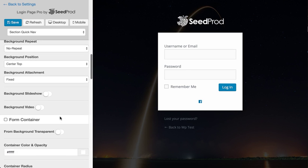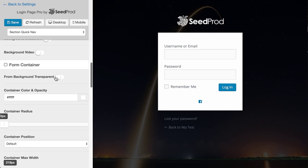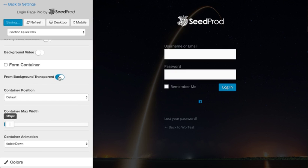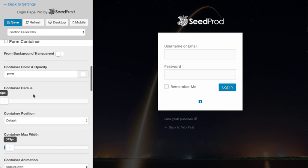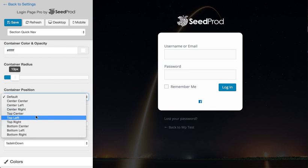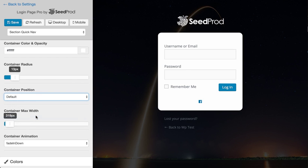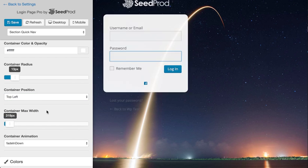We can do a background slideshow or video. We can make the form transparent. We can change the radius or the position, or any of this stuff to edit.